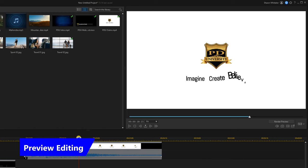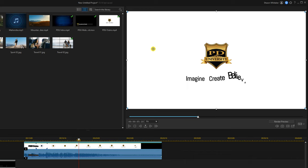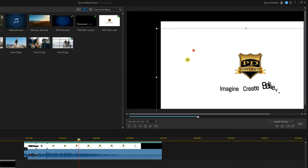You can use the preview window to change certain aspects of clips on the timeline. Left click on a clip and place your cursor until you see crosshairs, then hold down your left mouse button and drag the clip to a different position. You can also rotate the clip by placing your cursor over one of the nodes until you see two curved arrows, then hold down your left mouse and rotate it. To change the size, place your cursor over a node until you see diagonal arrows, hold down your left mouse, and make it bigger or smaller.